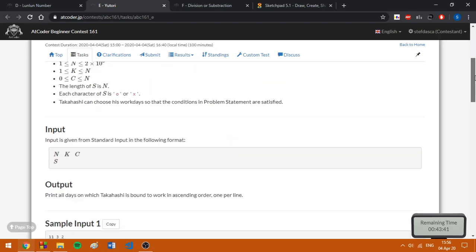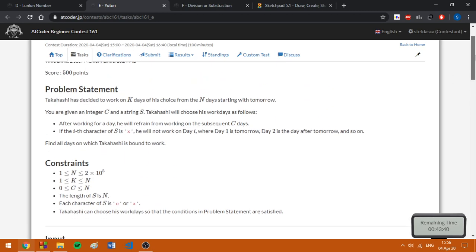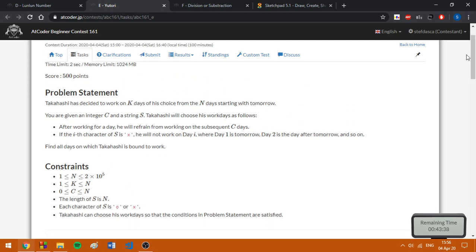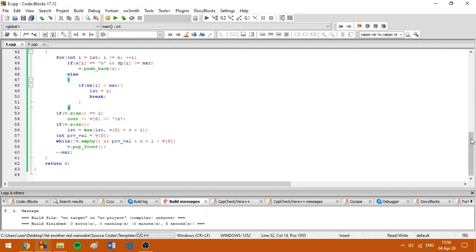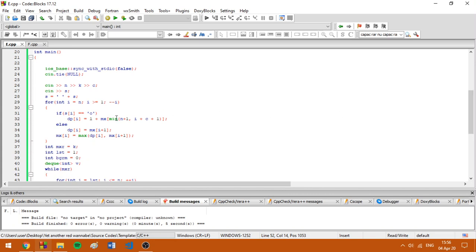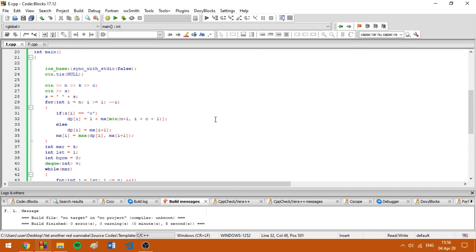Basically, we can think this problem like a DP problem, as you can see in the beginning of my implementation, where dp of i is 1 plus maximum value or the minimum of n plus 1 and i plus c plus 1.